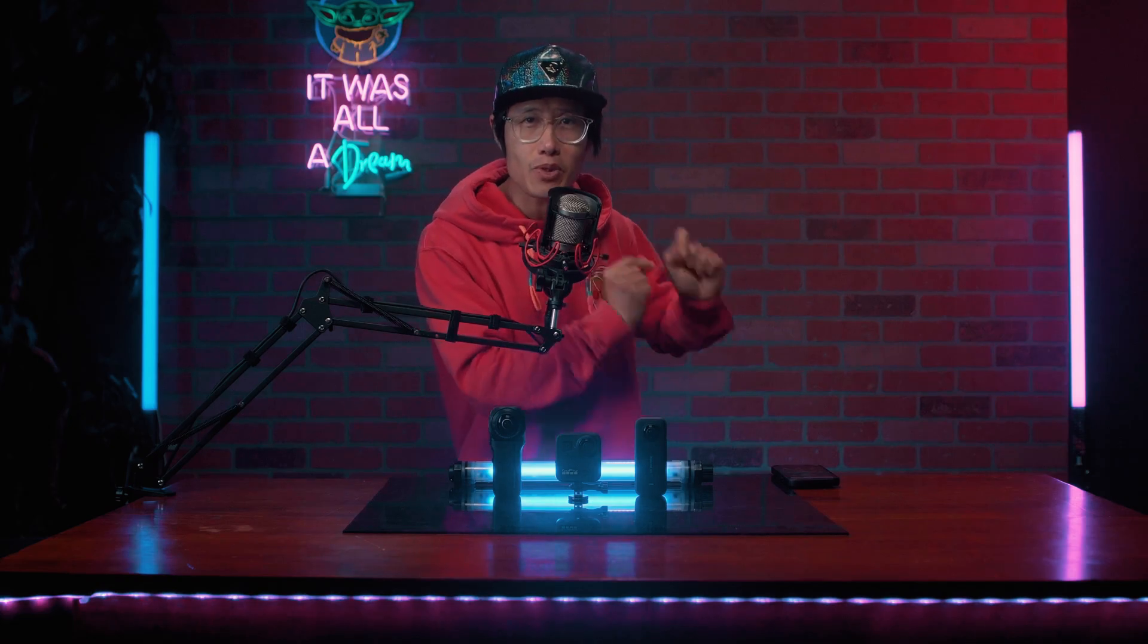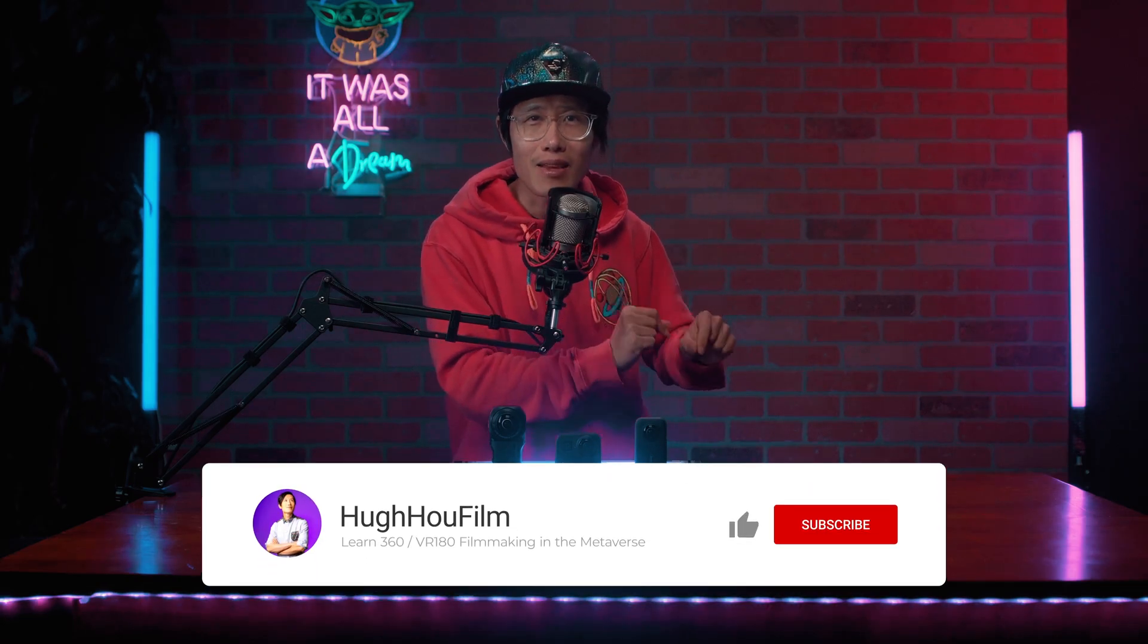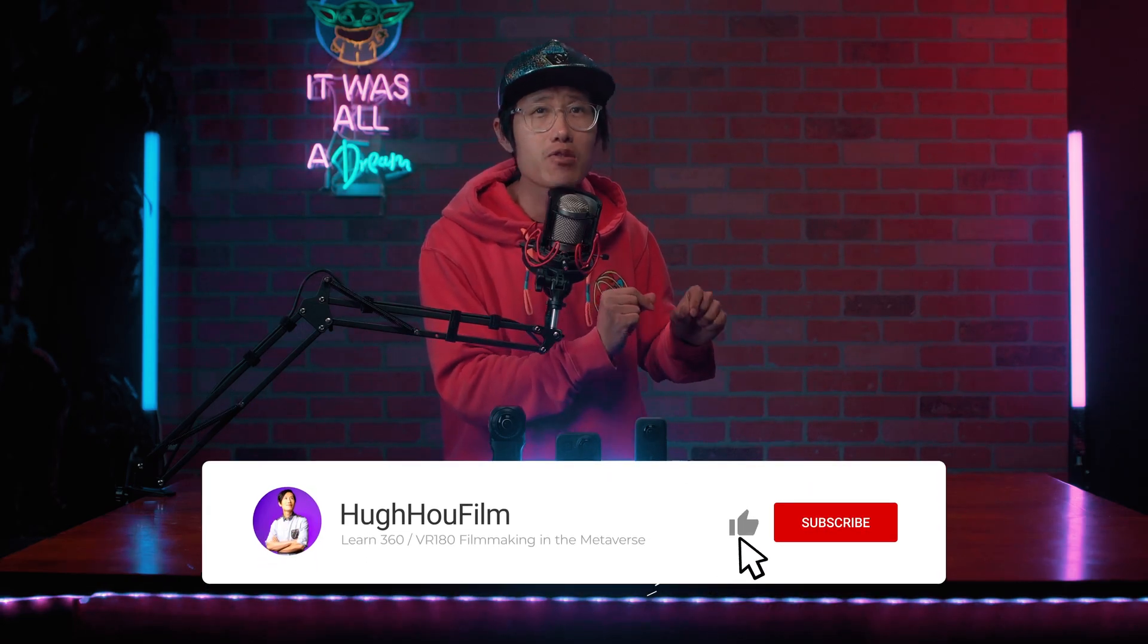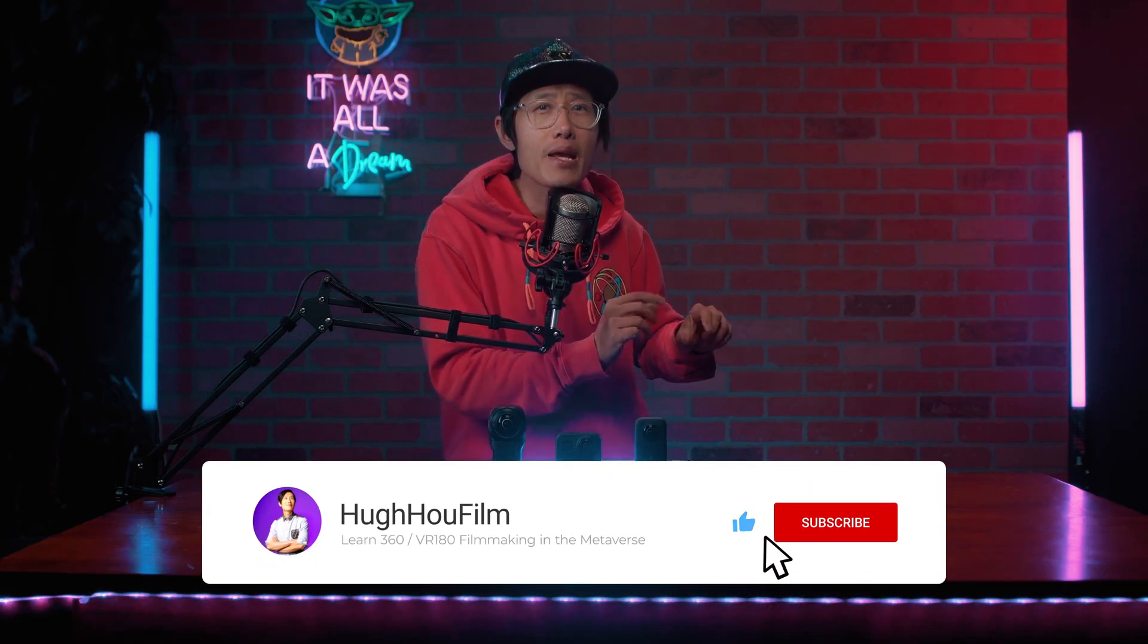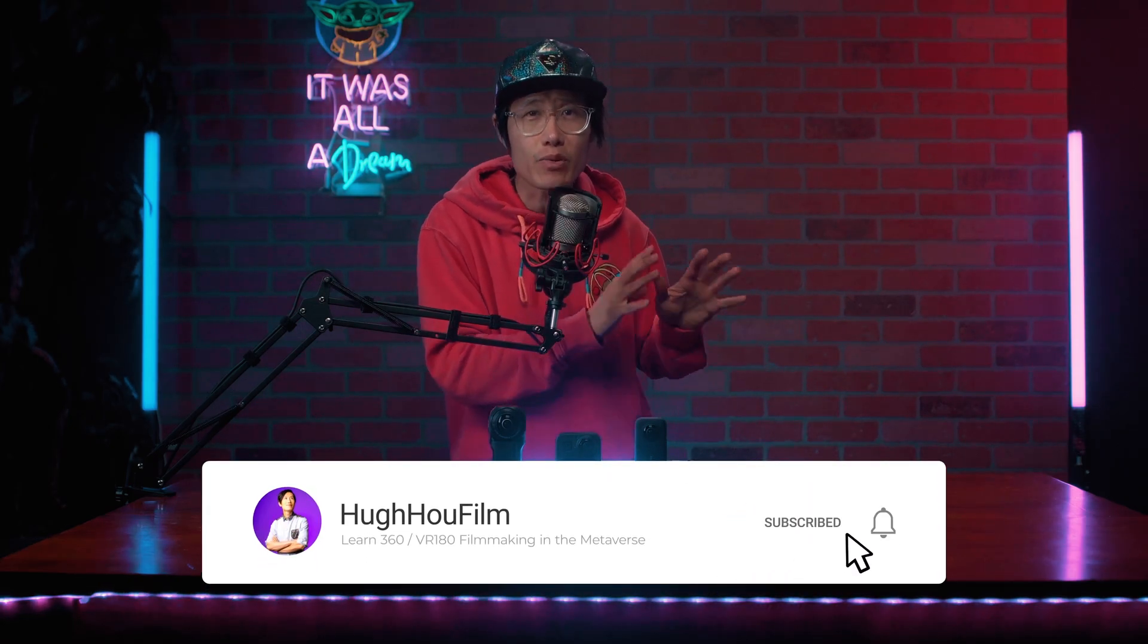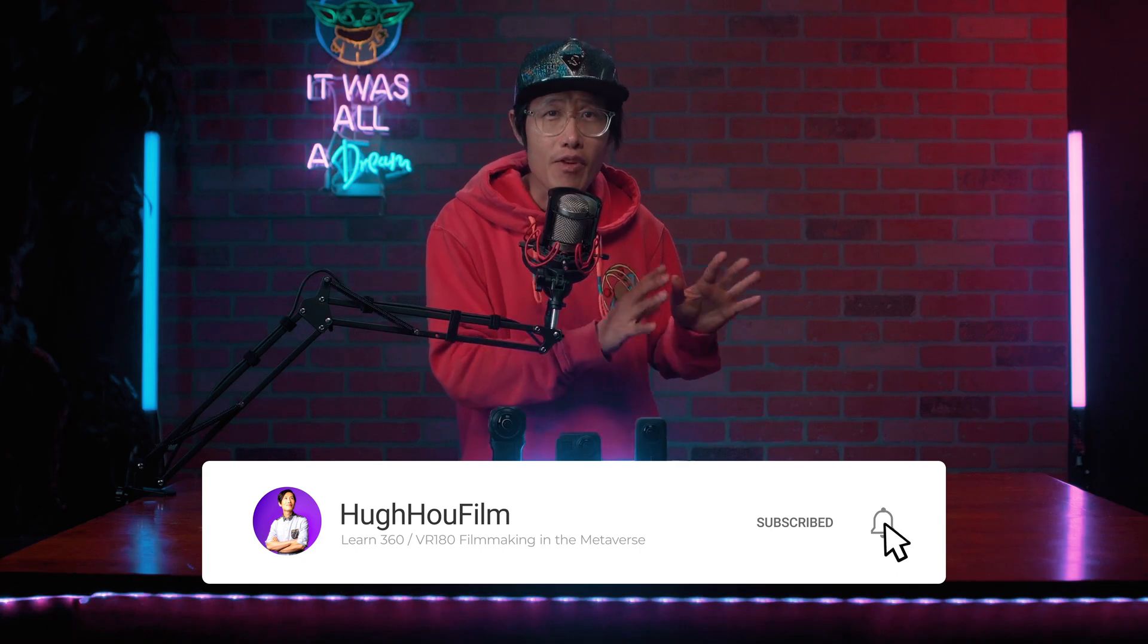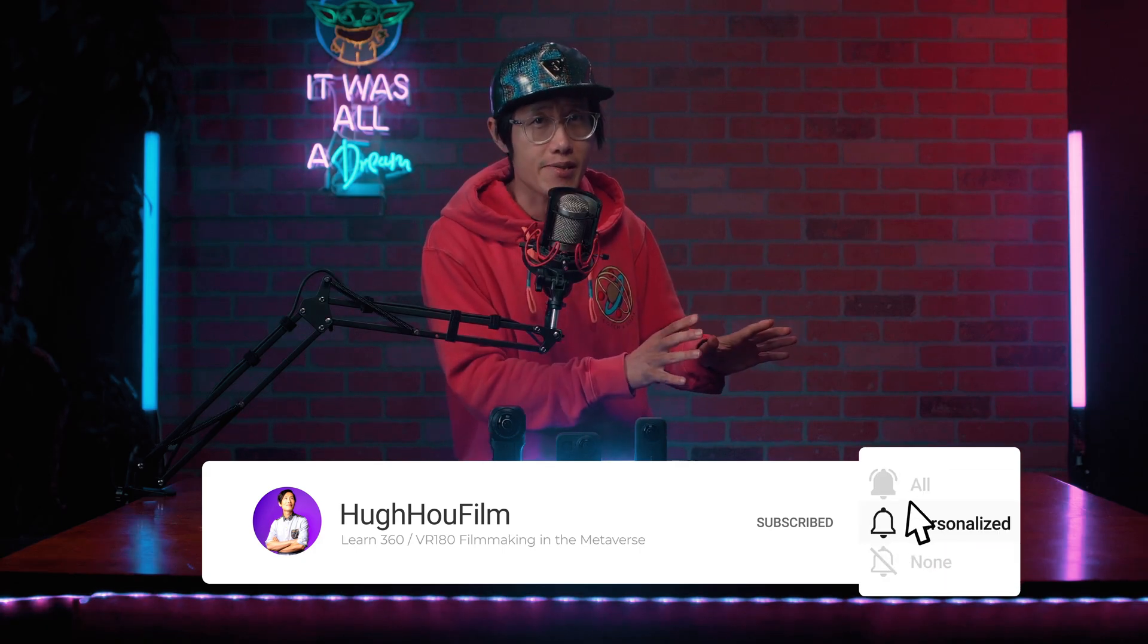Hey, what's up everybody? It's your boy Hugh here back on another AI for immersive photo tutorial. If you are new here, don't forget to subscribe and hit the notification bell so you don't miss any new immersive photography and filmmaking techniques.